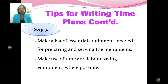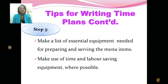Also as part of step three, make a list of essential equipment needed for preparing and serving the menu items. Consider whether you need an electric mixer, a food grinder, or a food processor. Look at all the dishes you have selected and make a list of essential equipment. Remember: it is very important to make use of time and labor-saving equipment where possible — this will help you complete your dishes in the time allotted.